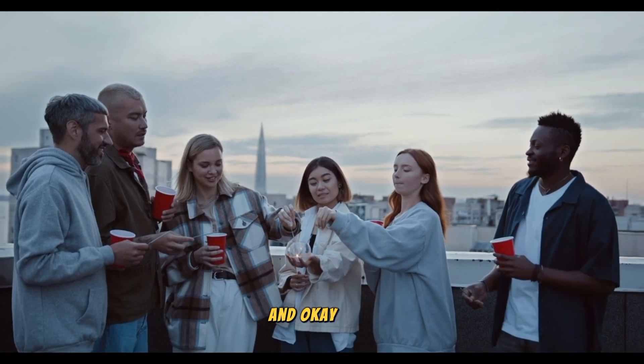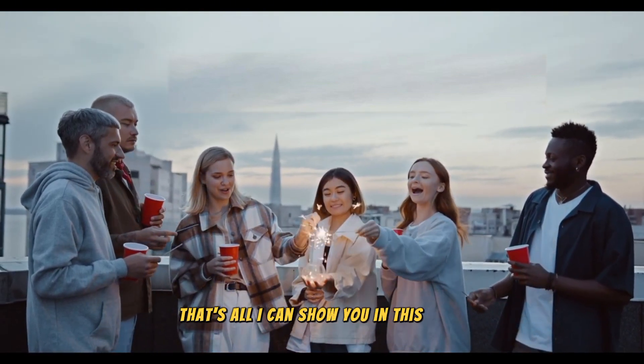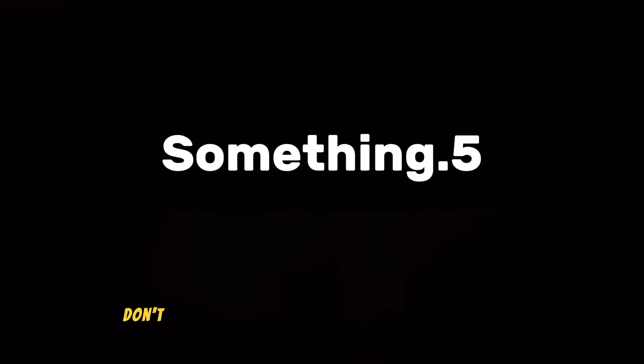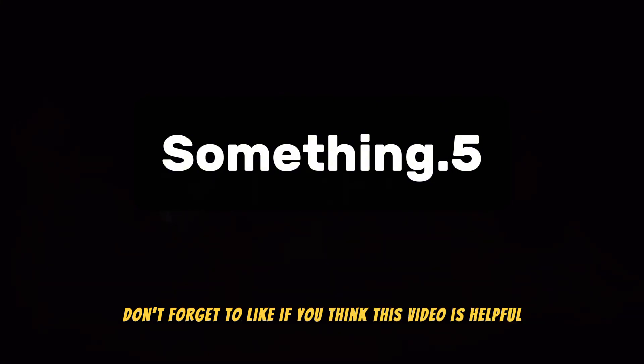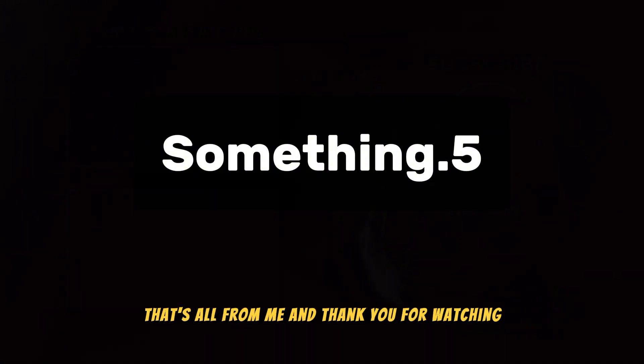And okay guys, that's all I can show you in this video. Don't forget to like if you think this video is helpful. That's all from me and thank you for watching.